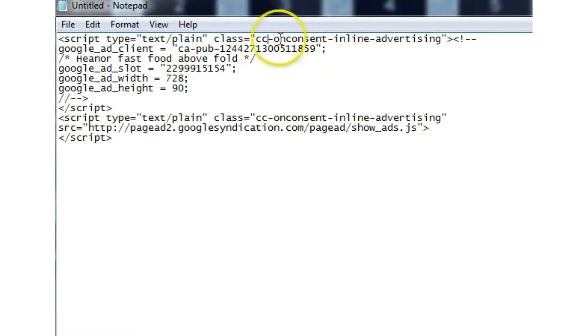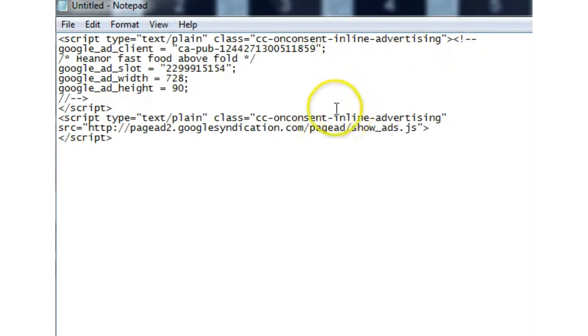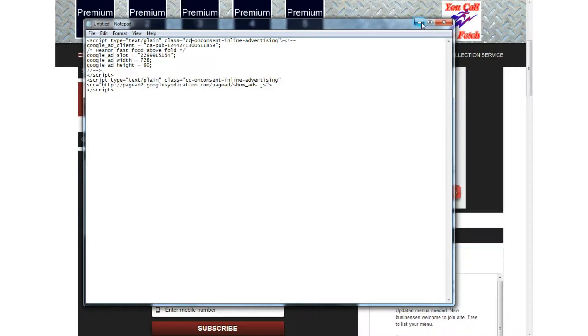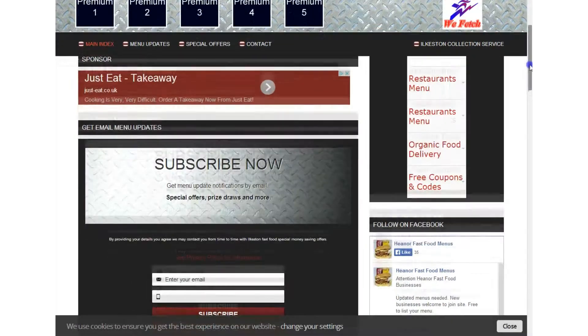cc-on-consent-inline advertising that's fine that works on a fixed width website but it doesn't work on mobile responsive AdSense units you've got to use a bit of a workaround right,